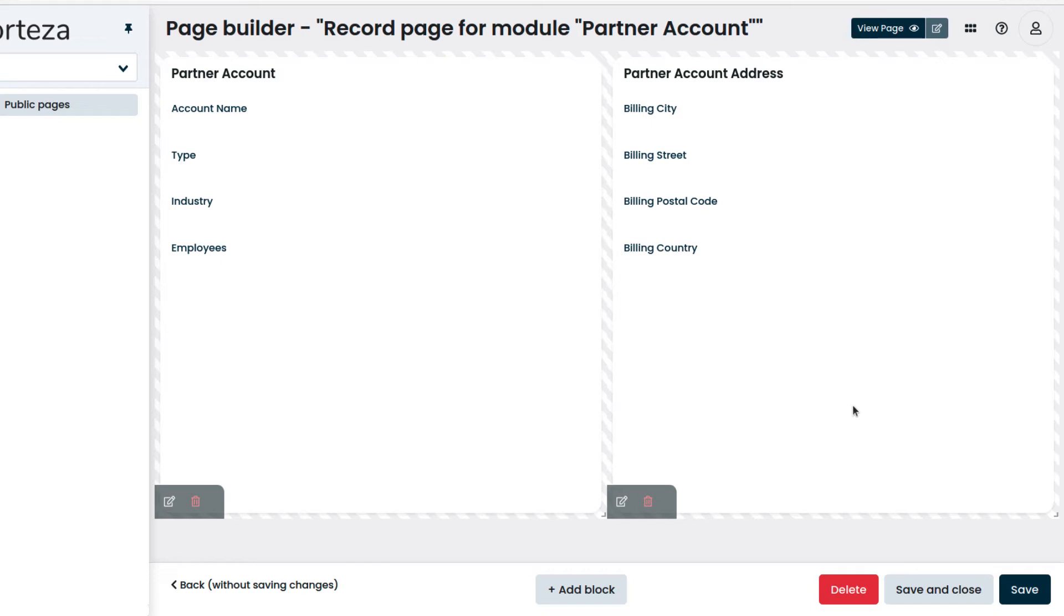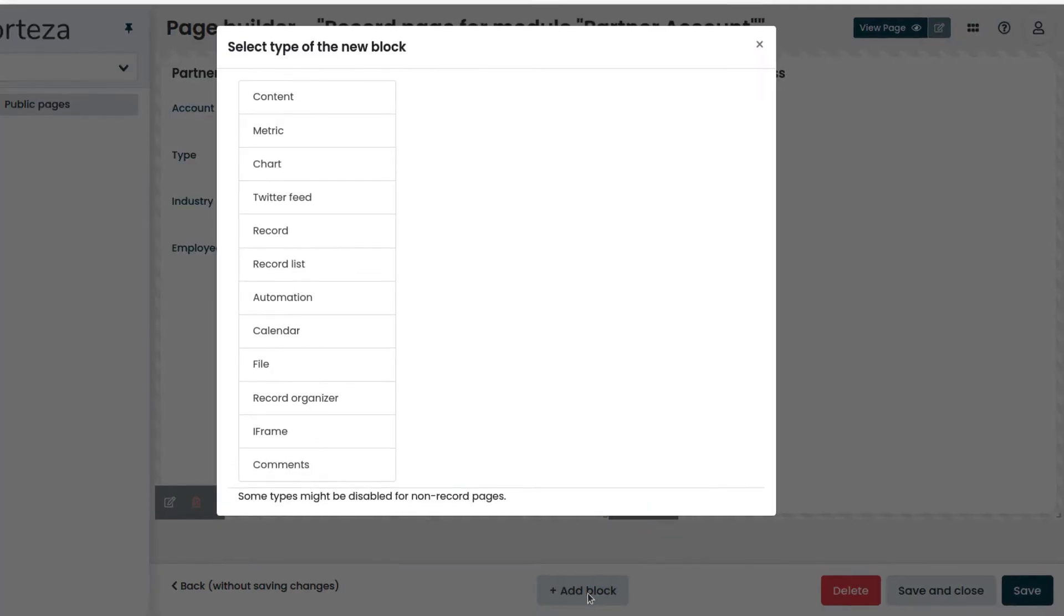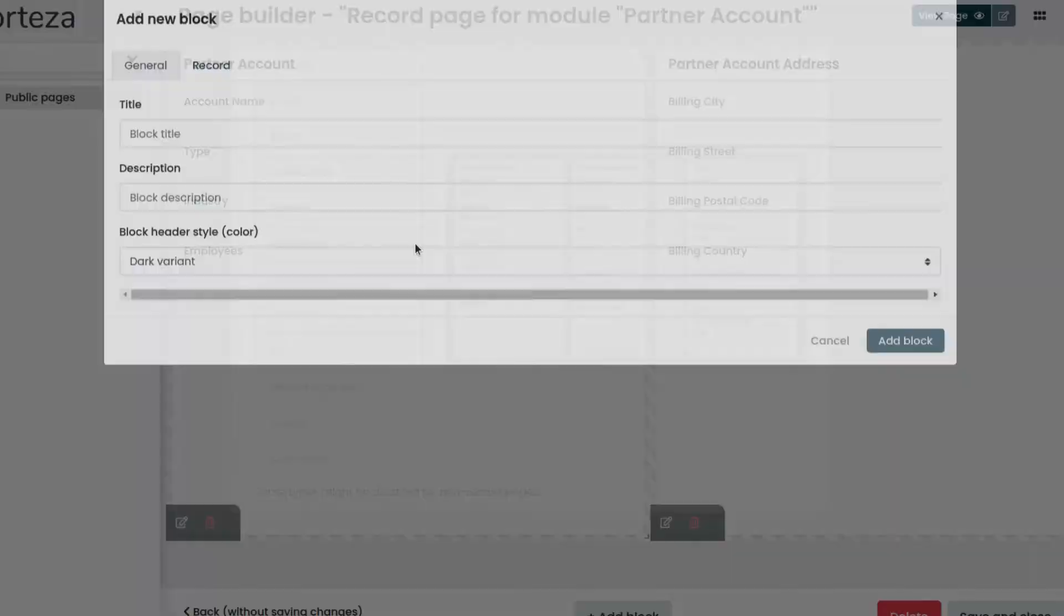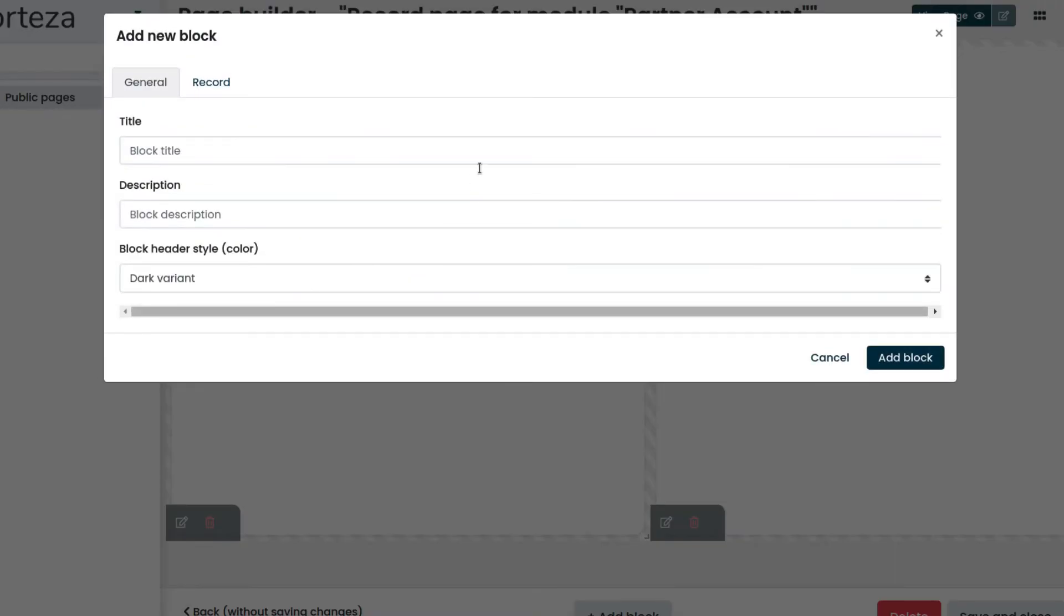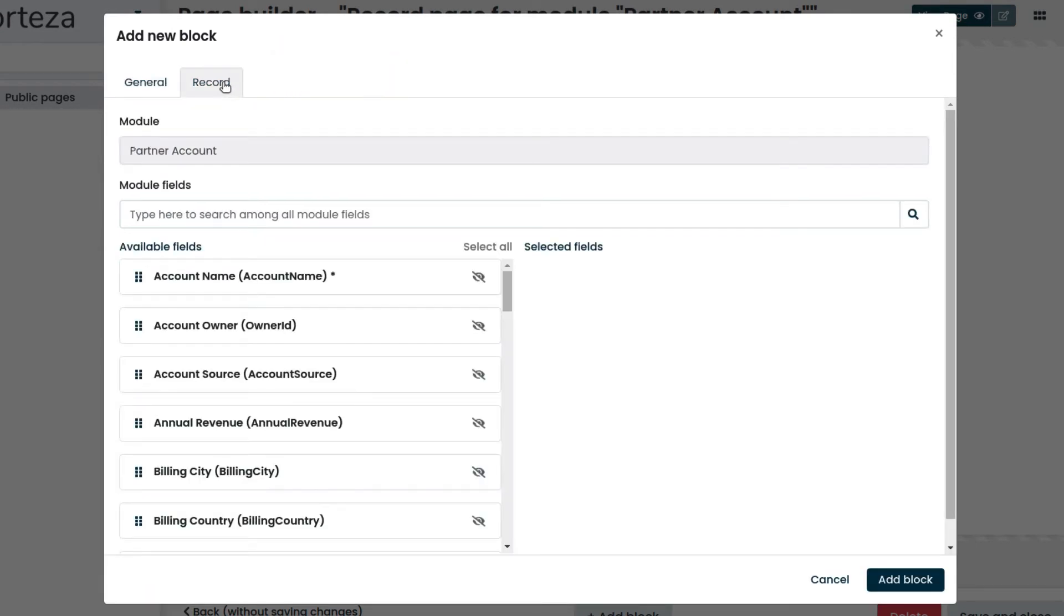We want to add a third one for additional info. Click on Add Block and choose Record. We enter the title. We click on the Record tab and select the fields.